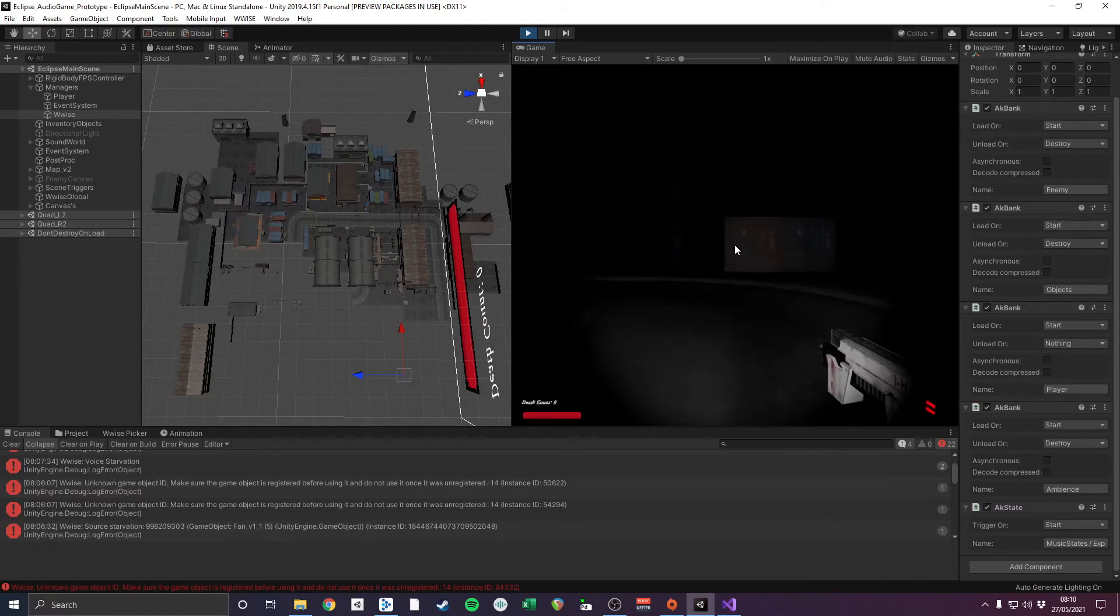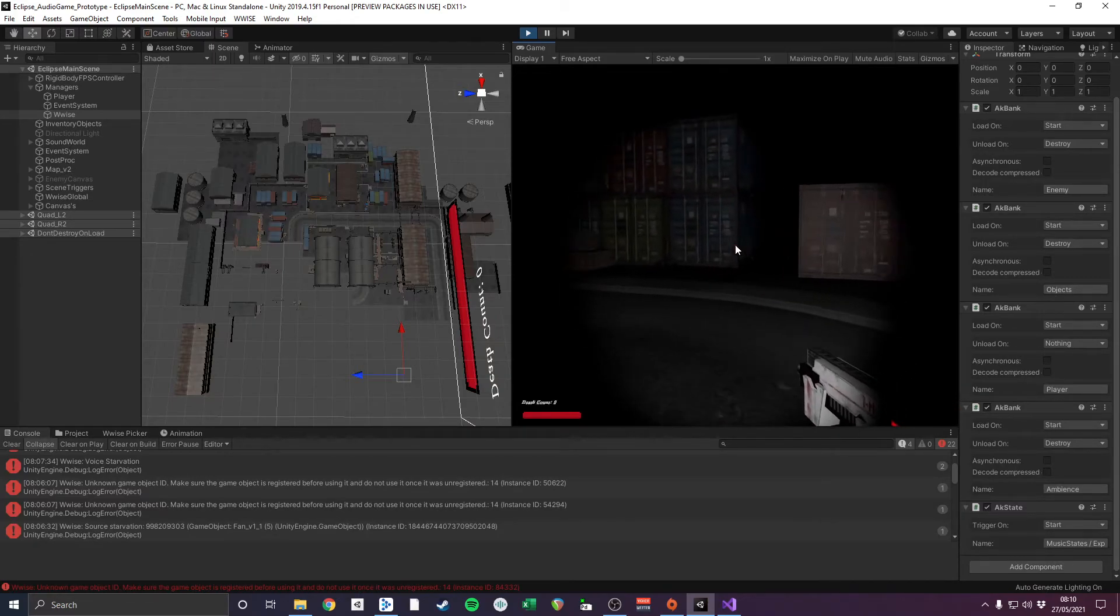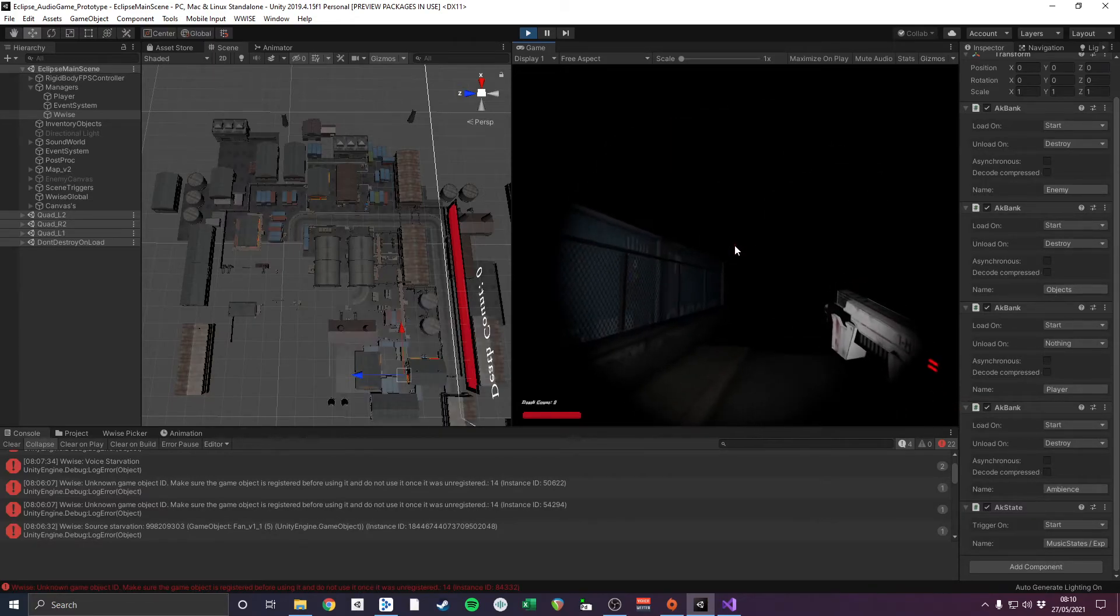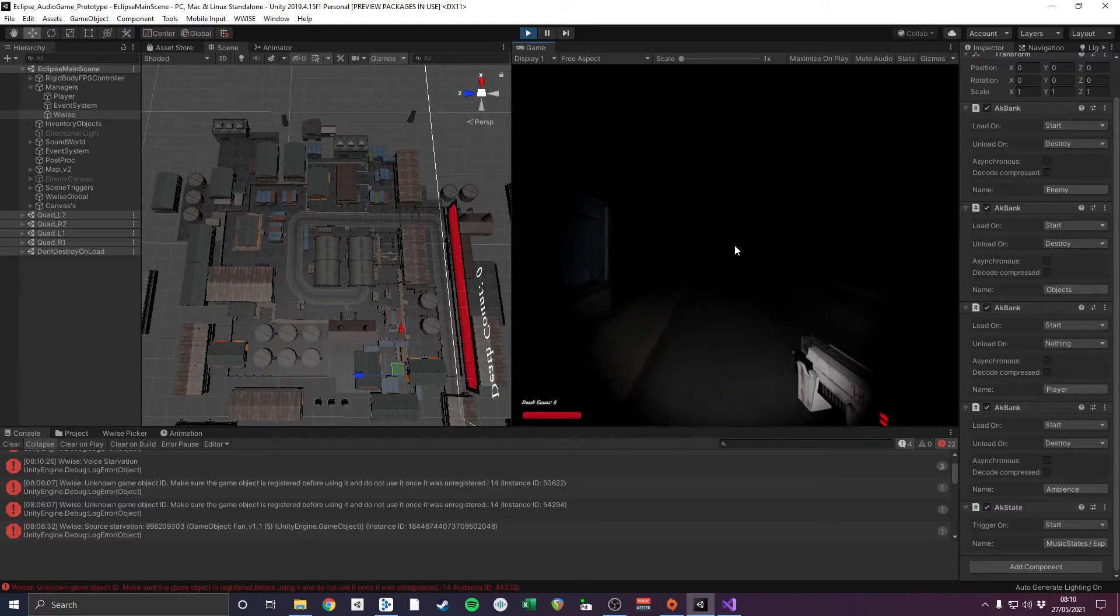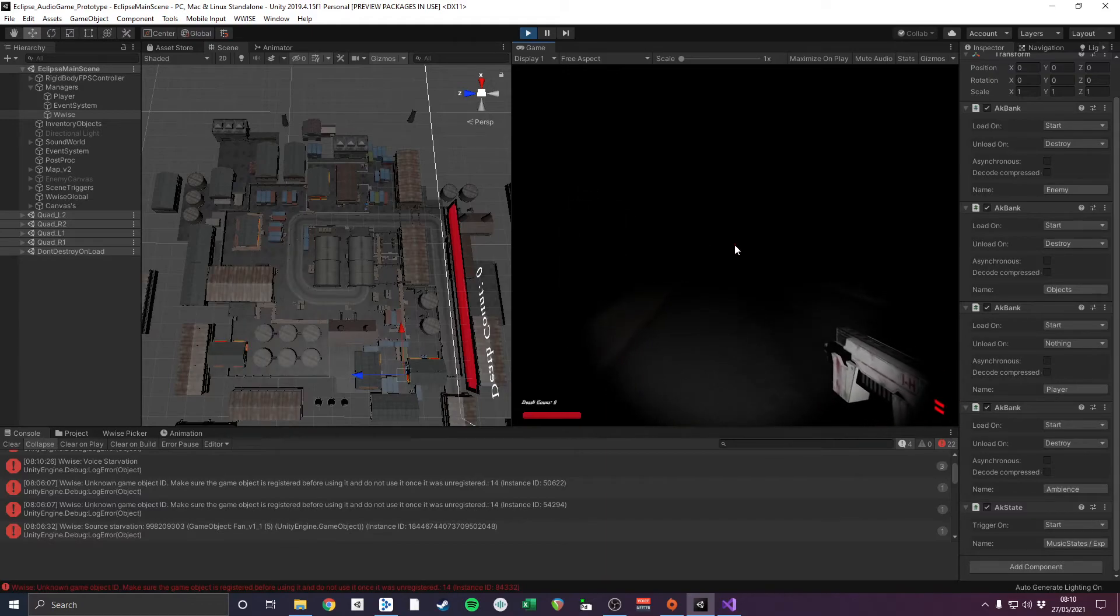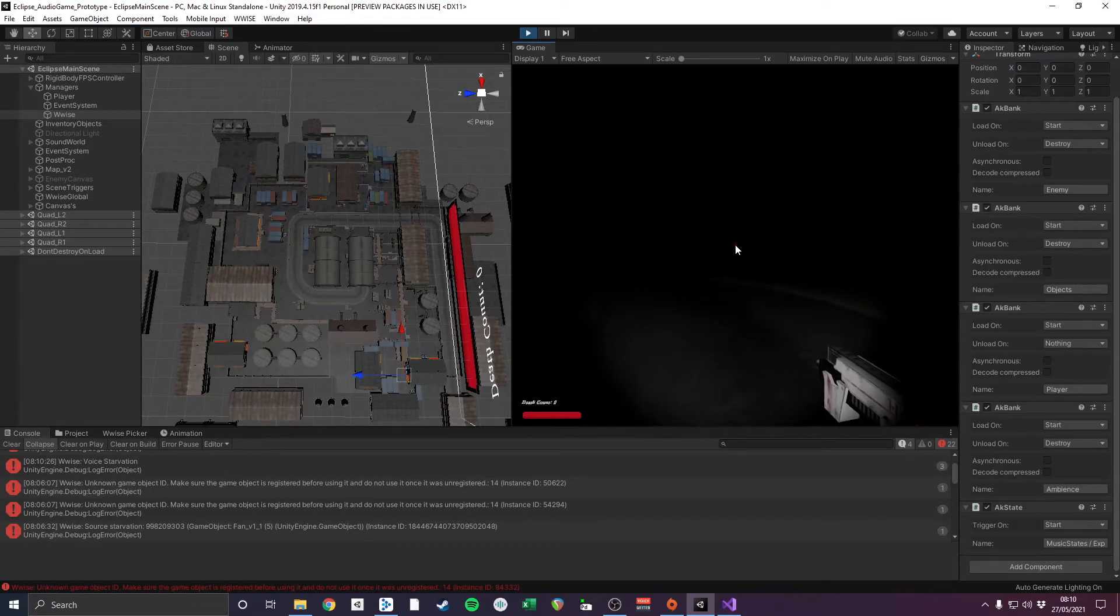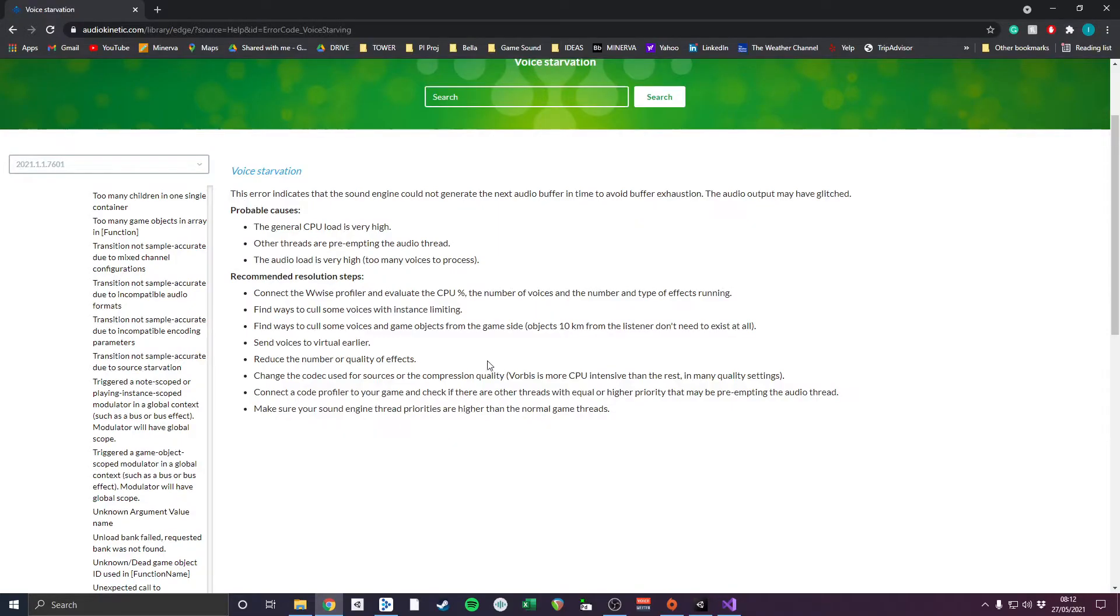After researching possible causes of voice starvation, I discovered that the error is caused by the audio buffer not being able to process all of the audio within a frame. The effect is often caused by high voice counts, but after monitoring my voice count in Wwise, I was able to confirm that this was not the case.